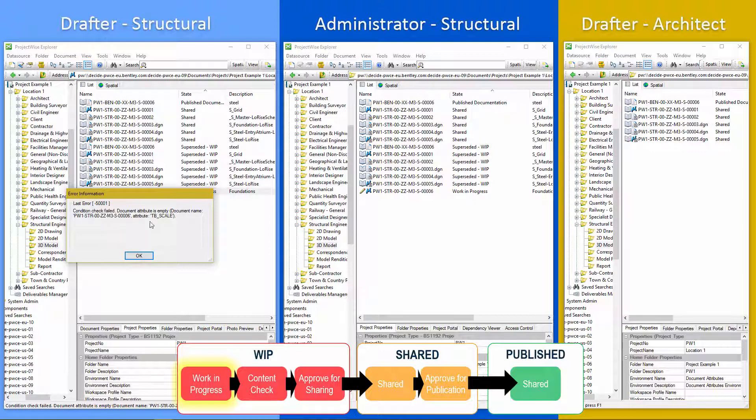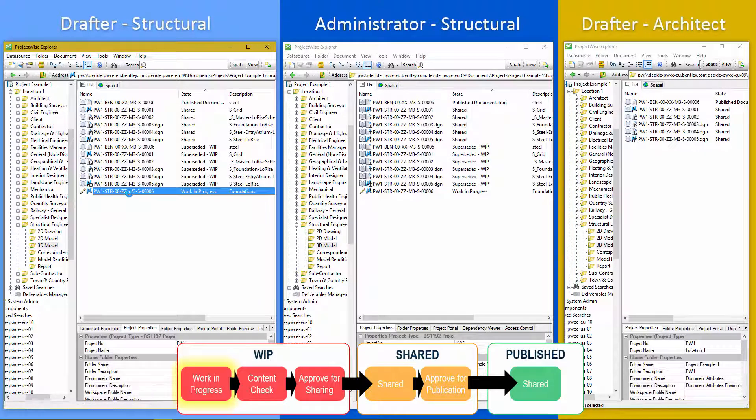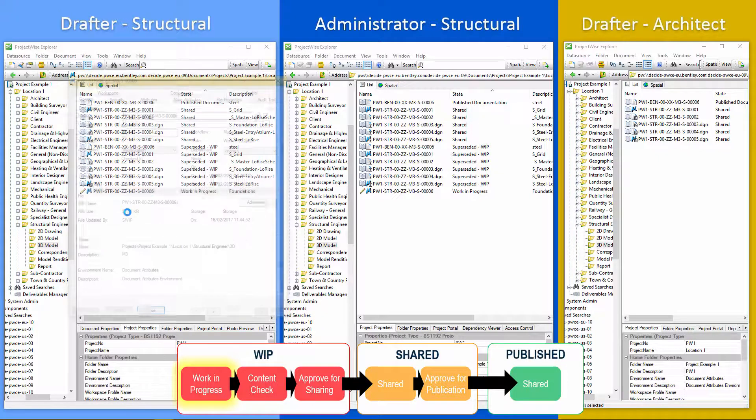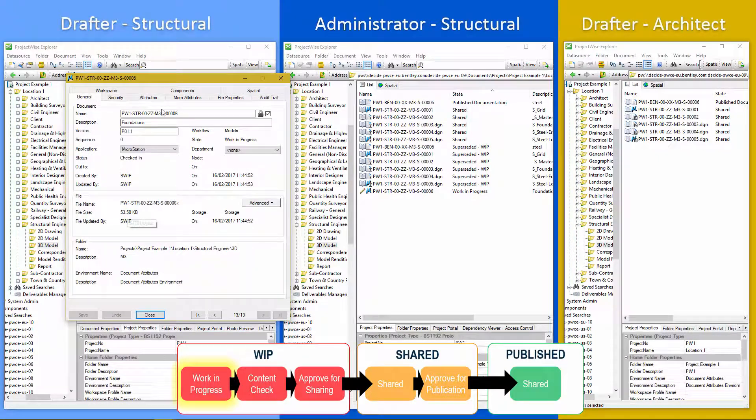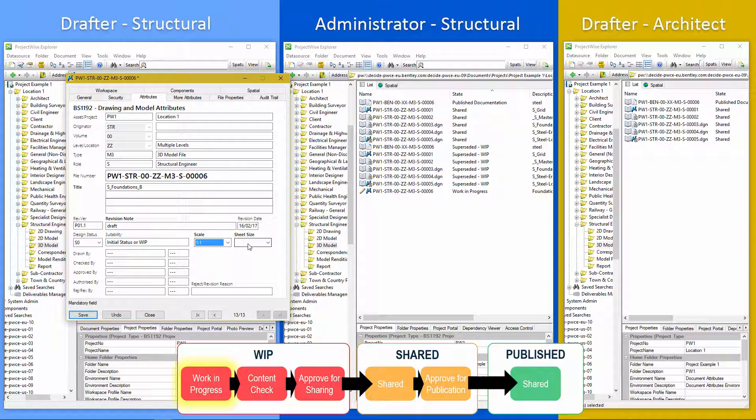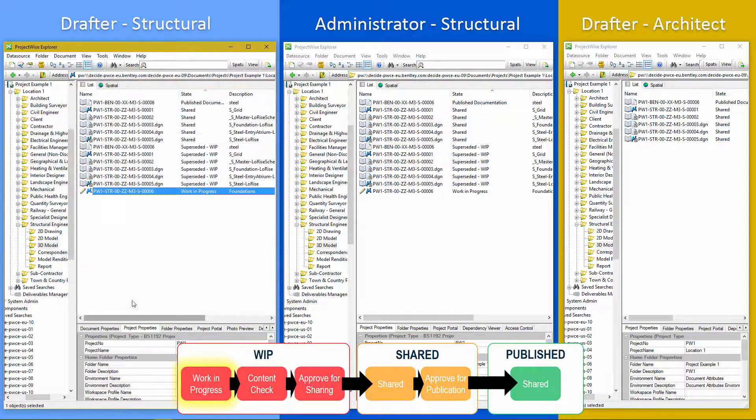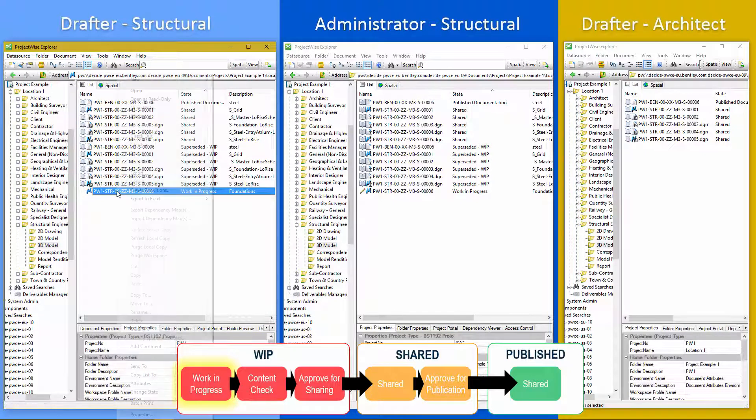So in this case, it has failed on the scale attribute. So if we open the properties and sure enough, we haven't filled out scale. We haven't filled out sheet size. So let's fill those out and close that.